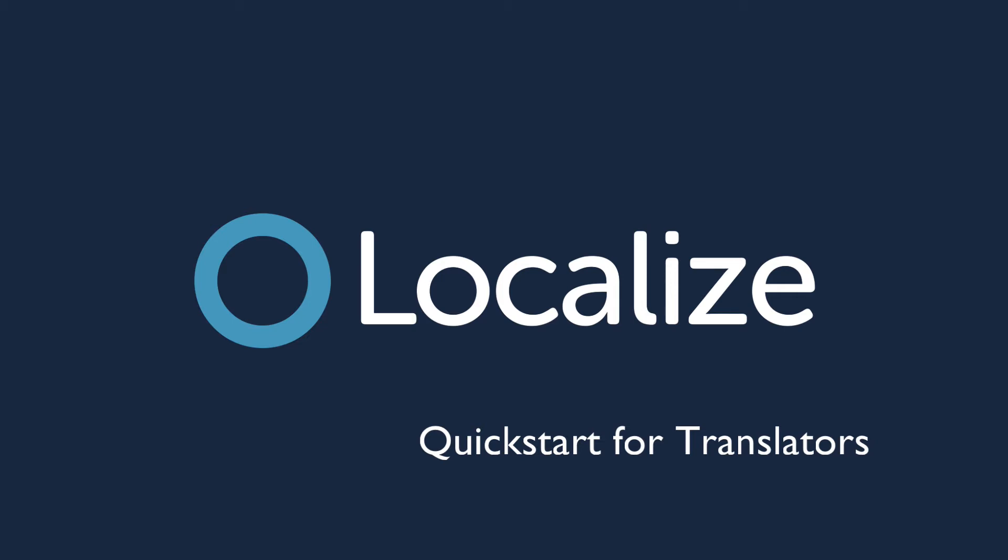As a translator, you'll frequently be asked to proofread machine translations to verify their validity and make changes where necessary.